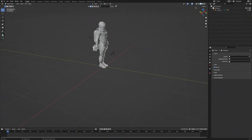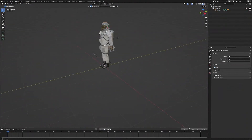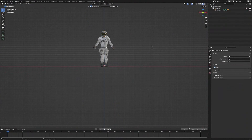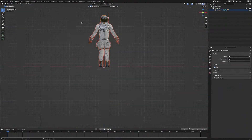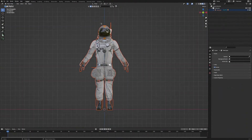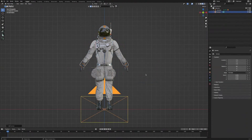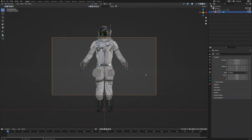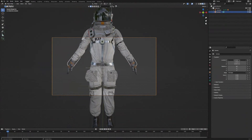Then we'll head over into Render Preview Mode. Then next we're going to go into Front View by clicking Y. Then we'll select our astronaut and press the full stop key to zoom in. Then we're going to press Shift-A and add a camera. Then we're going to press Ctrl-Alt-Zero to snap our camera to our view.